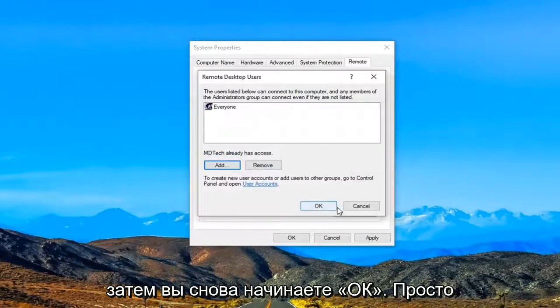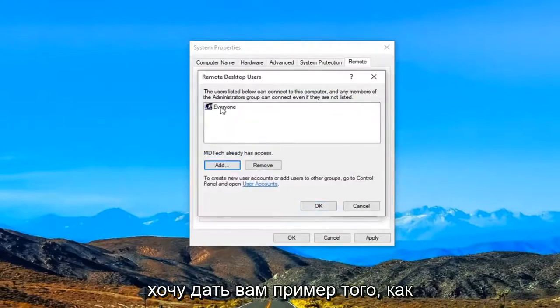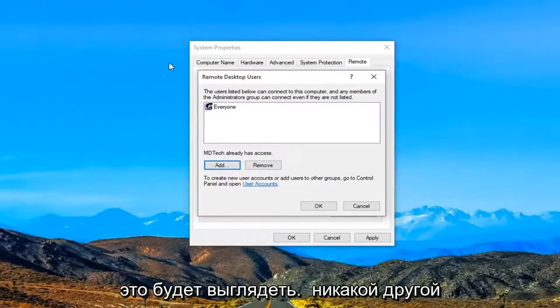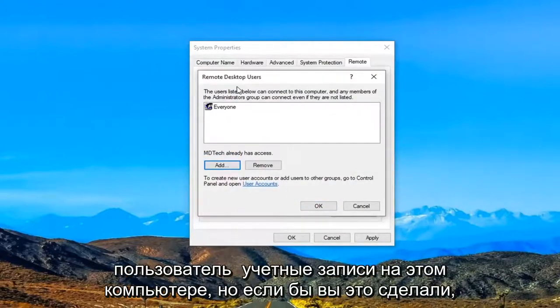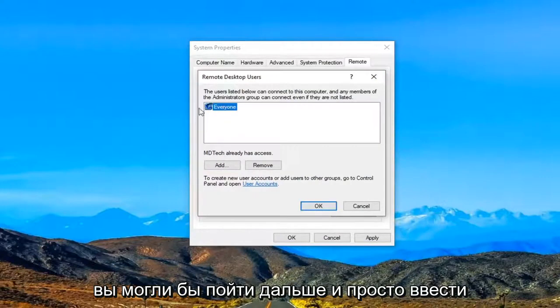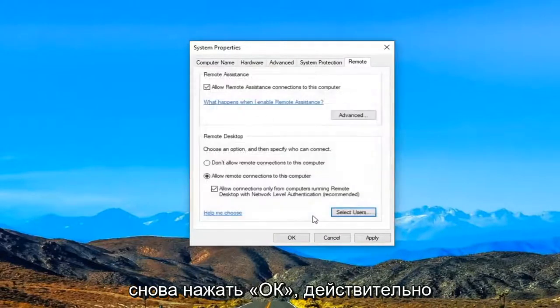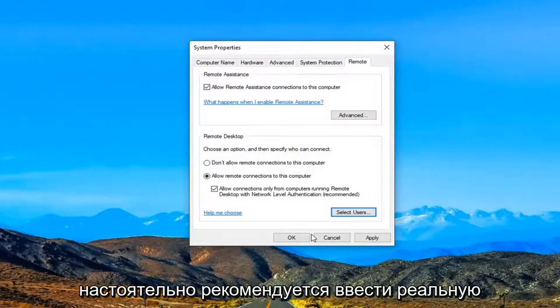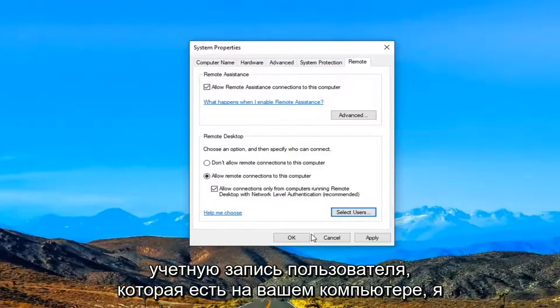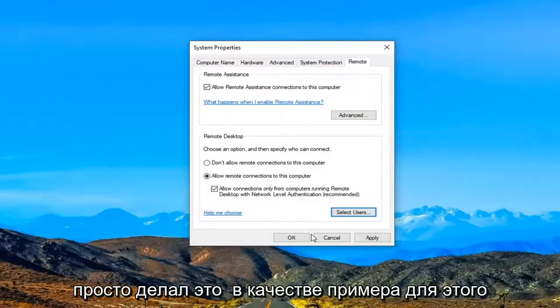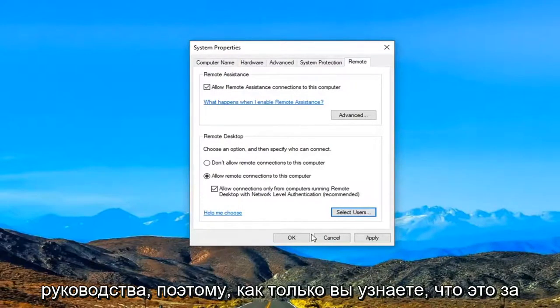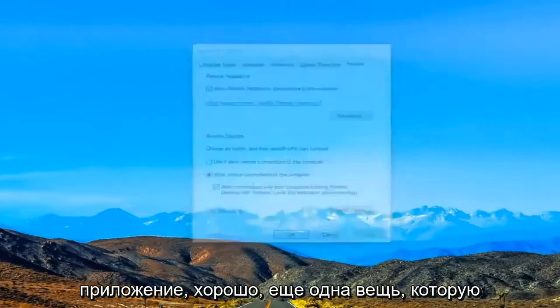So then you would select OK again. Just want to give you an example of what it would look like. There's no other user accounts on this computer. But if you did you might want to go ahead and just type that in instead and then select OK. Again would really suggest highly that you put in an actual user account you have on your computer. I was just doing that as an example for this tutorial. So once you're done with that select apply and OK.